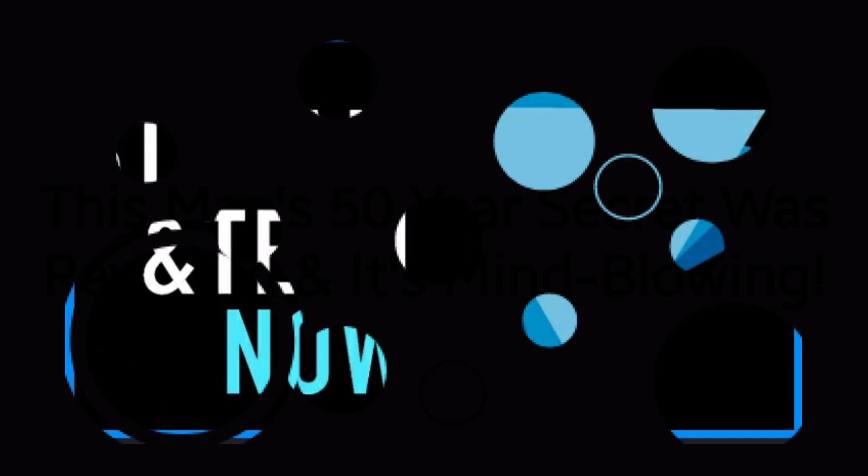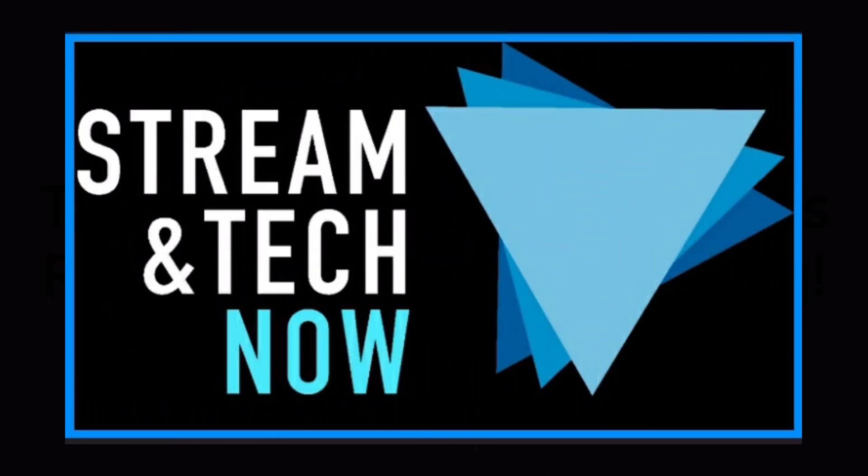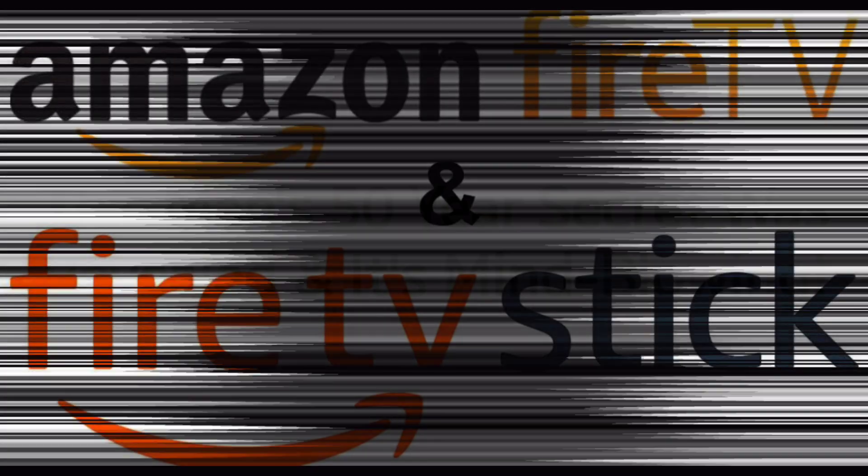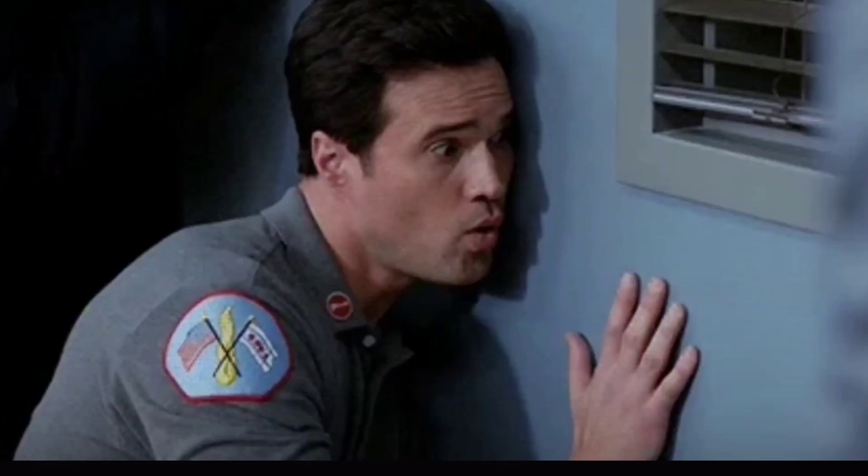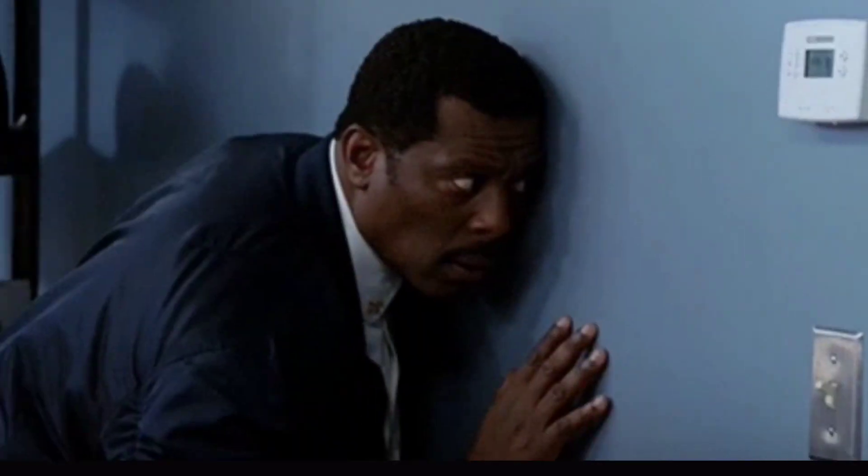Hello everyone and welcome to Streaming Tech Now. I have a quick video for you today. There's one thing that every Fire Stick user needs to do today. I'm going to explain the reason why, coming up next.